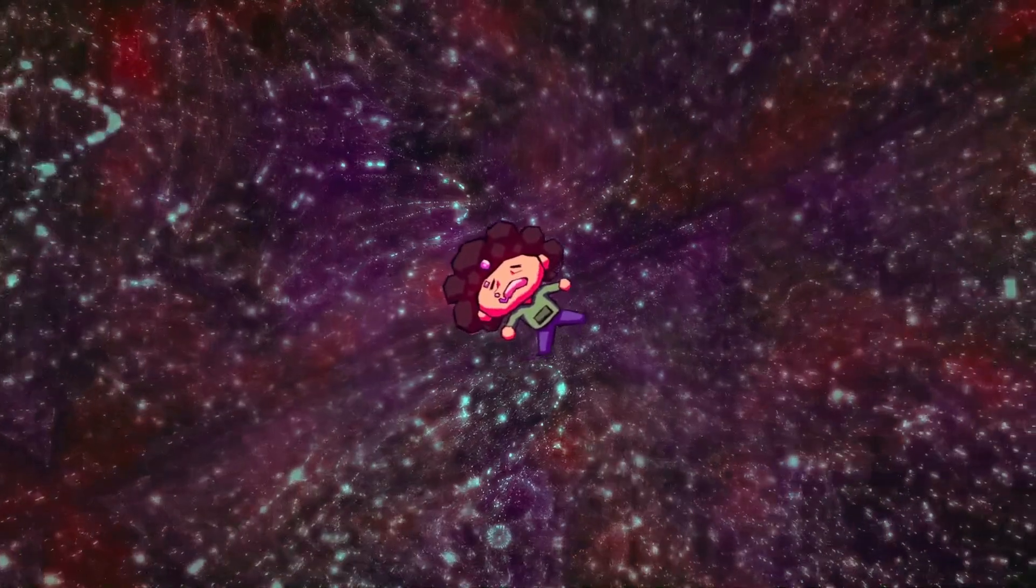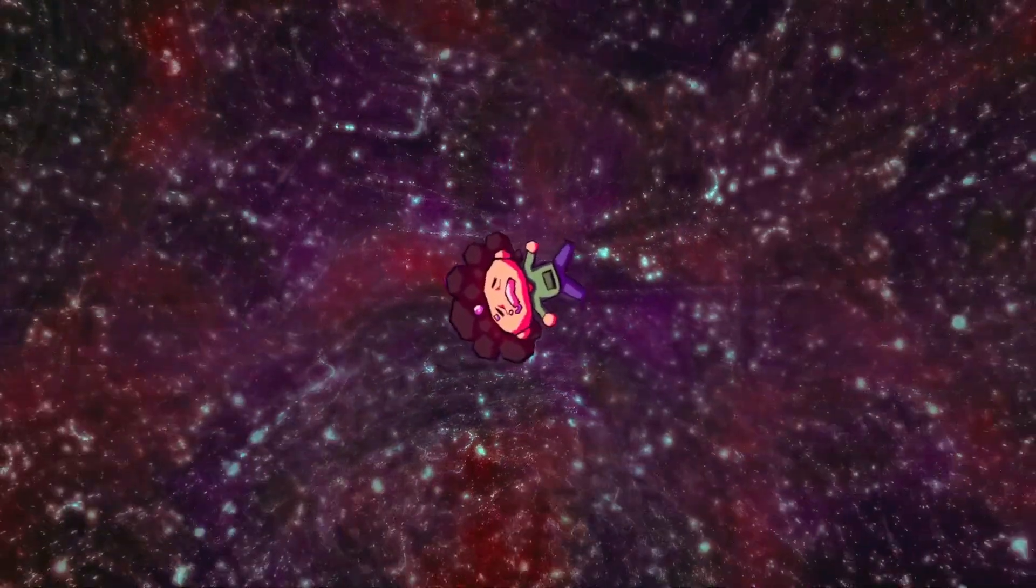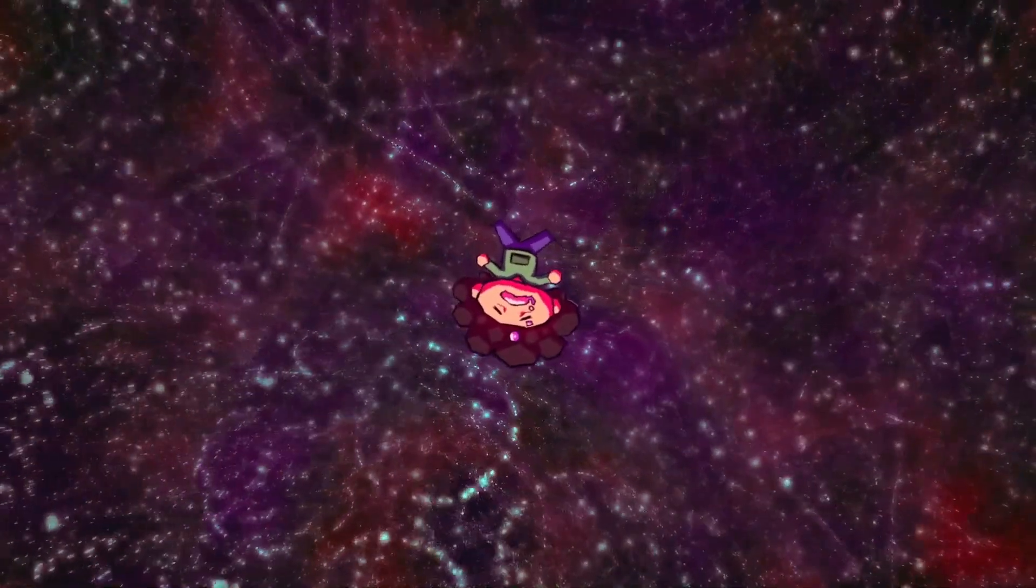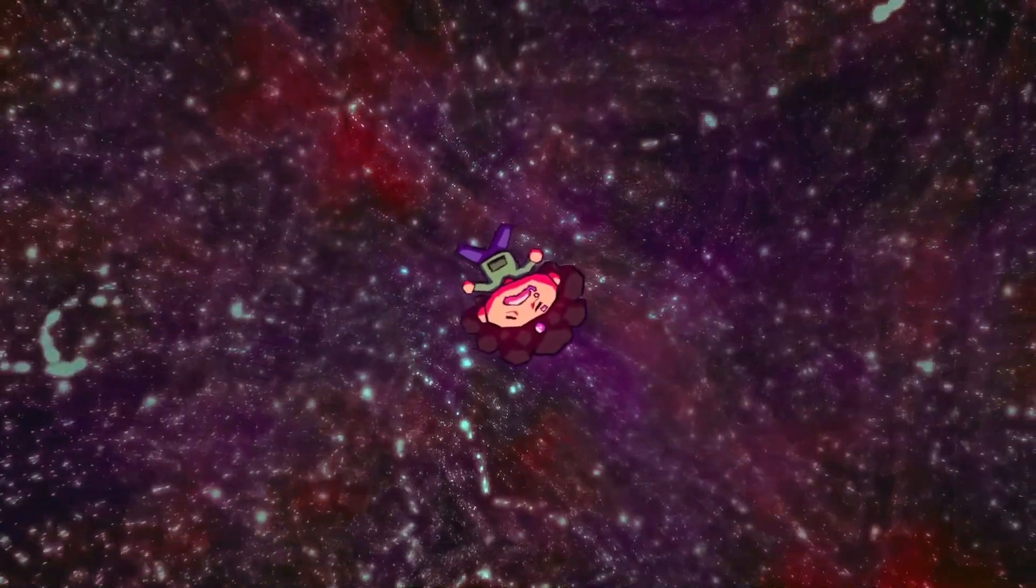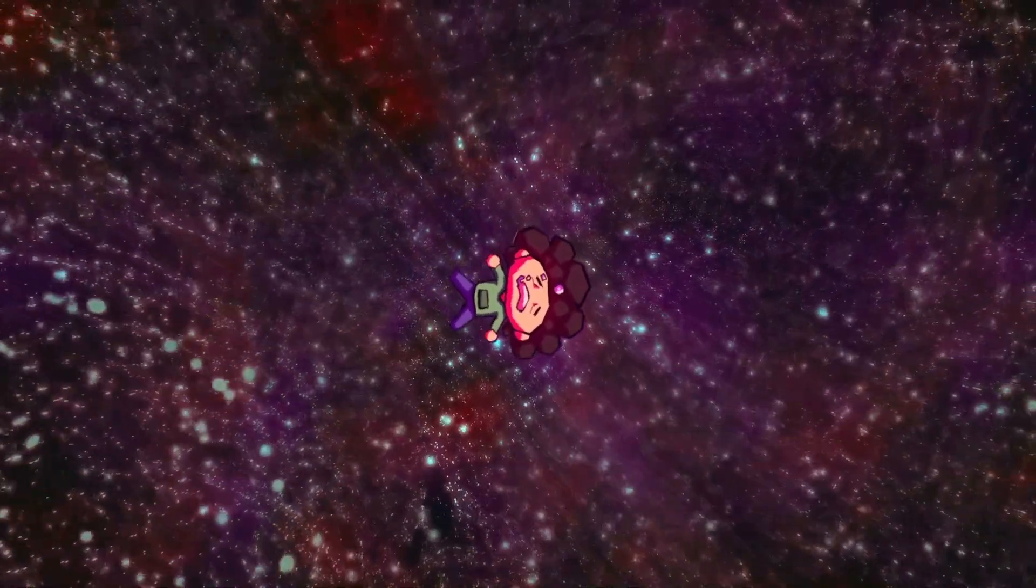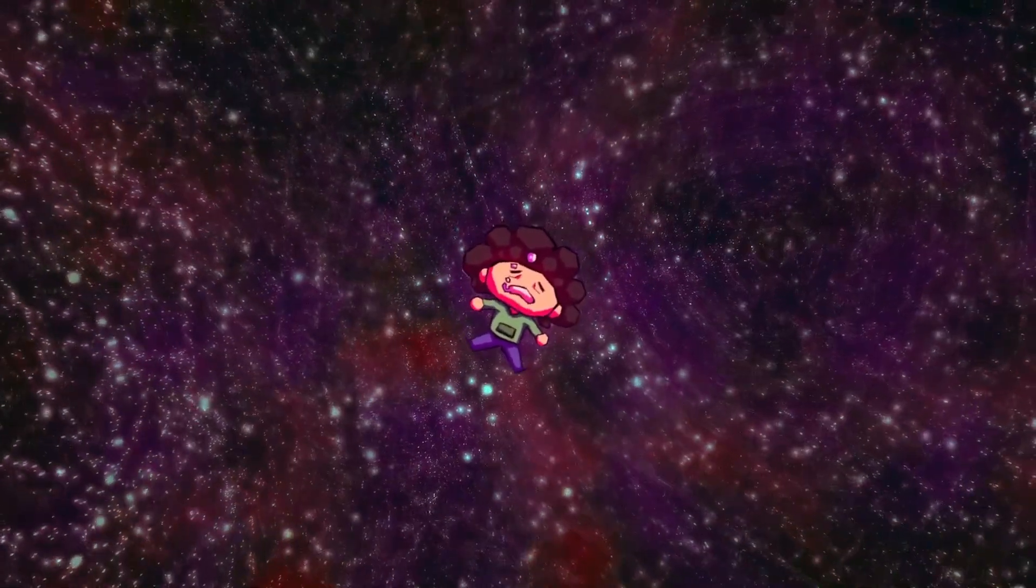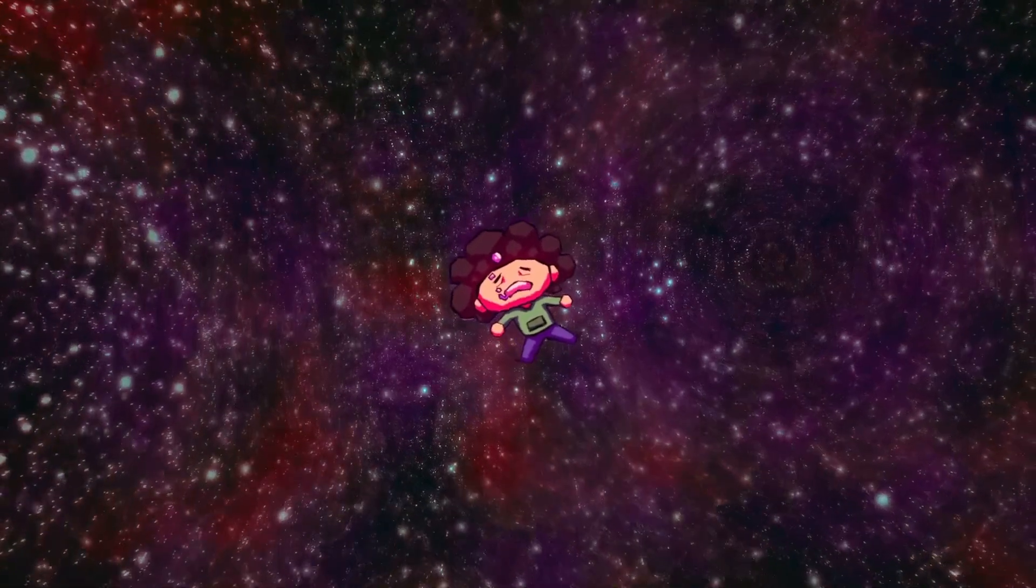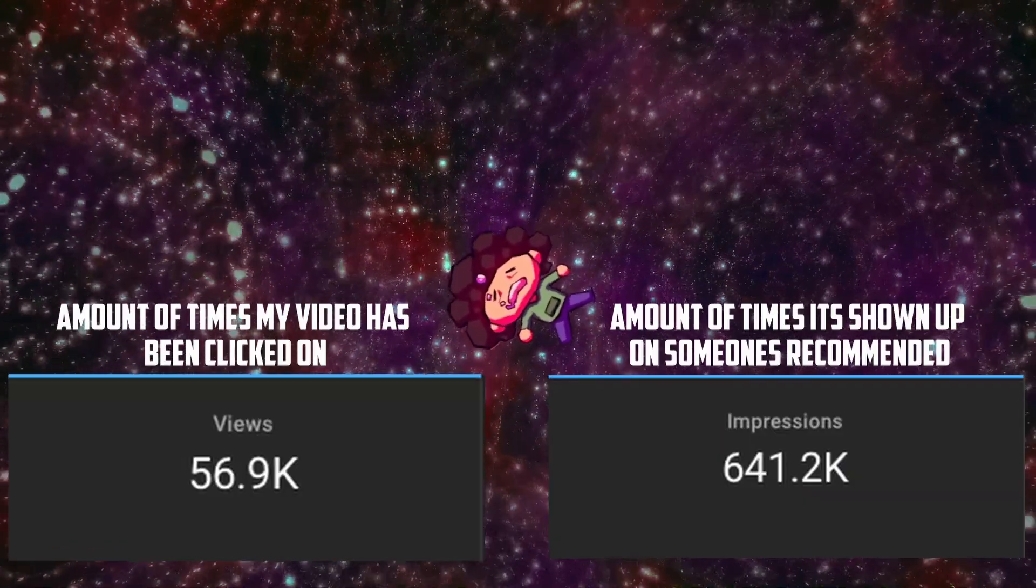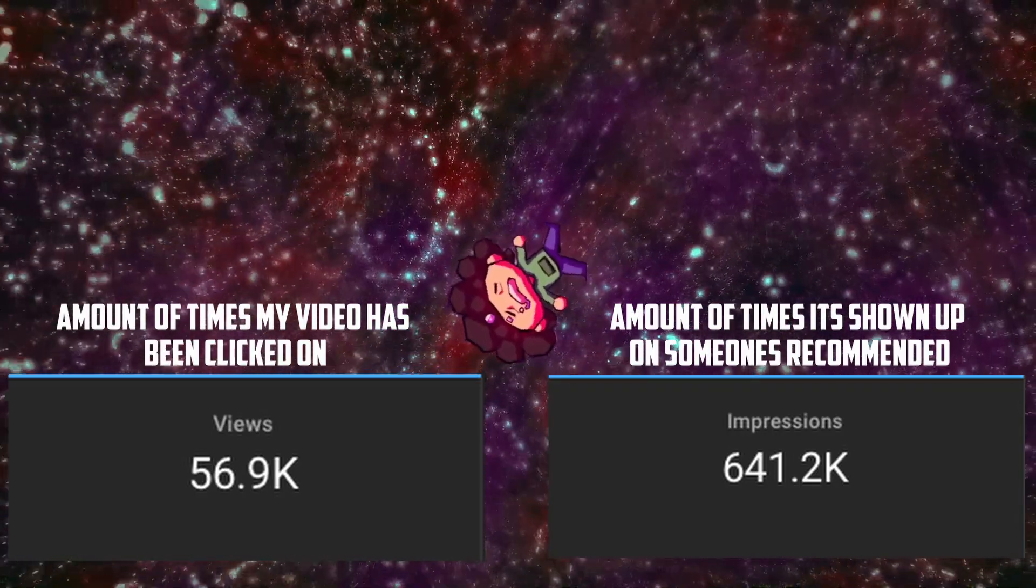Now a lot of Twitch reactors try to argue the idea that react content isn't as big of a deal as a lot of people make it out to be. Saying that none of the accounts reacted to have spoken up about any sort of theft and profits or views. So that would imply that people have no issue with their content being reacted to.